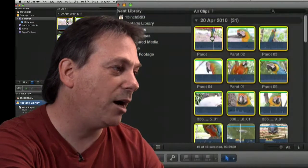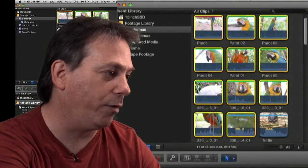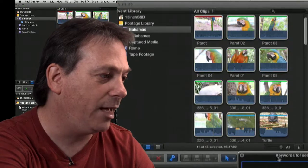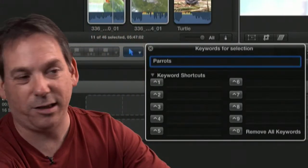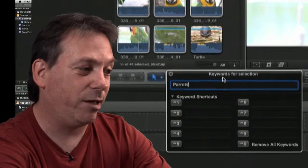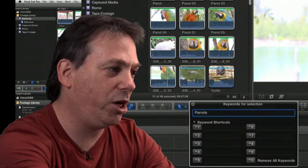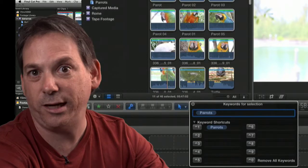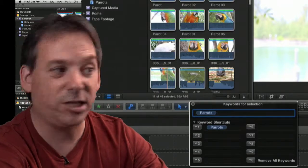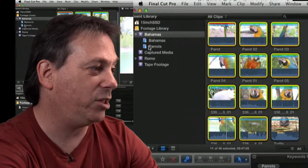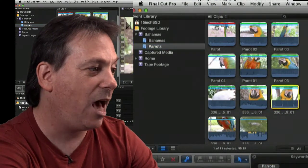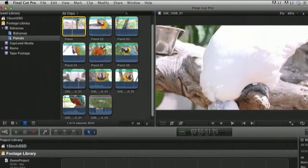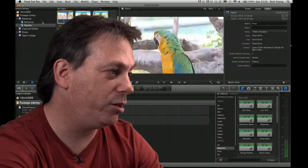If I just highlight a bunch of clips, these are all shots of parrots. Highlight those clips you want. Press this little icon here, which is for keywording. And I'm just going to type parrots. I've actually spelt it correctly this time with two R's. So I've typed the word parrots, and then just press return. And you'll see some animation. And very quickly, all those clips have been defined in a collection called parrots. And you can see here below Bahamas, I've actually got parrots. And in there is all the shots of the birds.